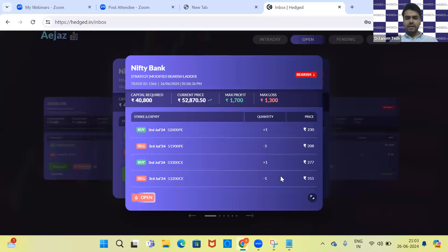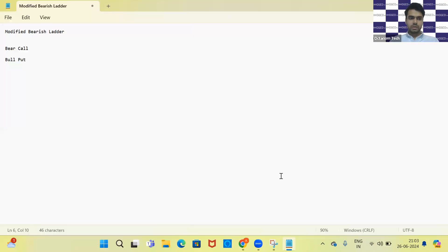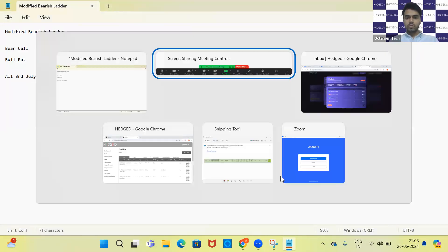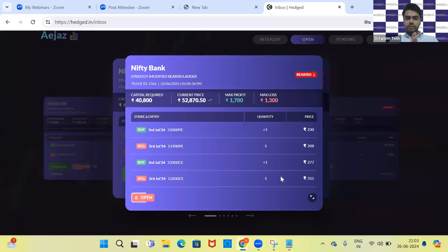Let's jump directly into the trade and understand the strikes we have taken. All expiries are of 3rd July. As I said, it's a combination of your bear call and your bear put strategy.